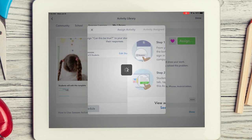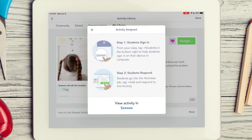You did it. You created and assigned your first activity. Seesaw activities make learning accessible and engaging and support all students in creating and exploring and sharing with multi-modal tools.